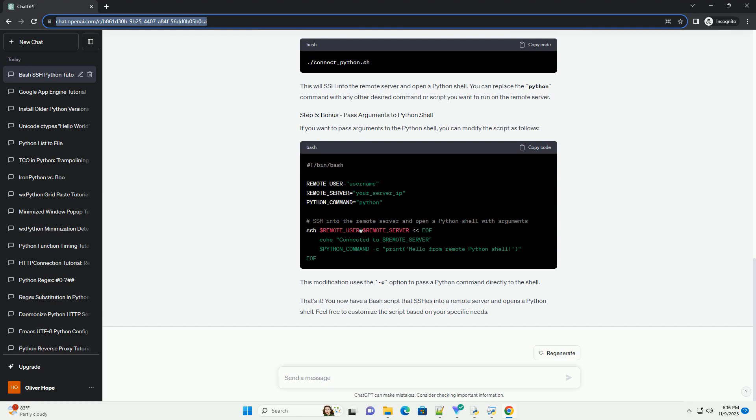That's it. You now have a bash script that SSHs into a remote server and opens a Python shell. Feel free to customize the script based on your specific needs. Chat GPT.